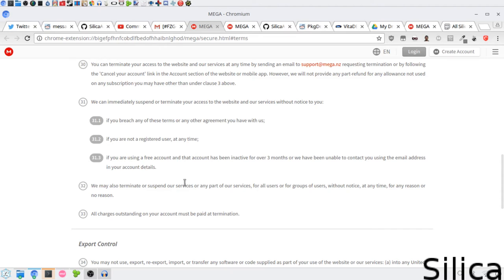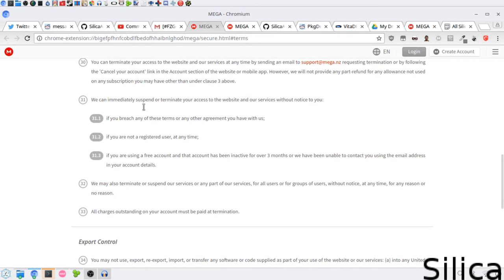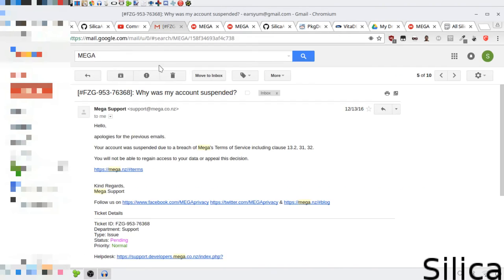I mean, the only part of the service penalty breach is that one where it's like, do anything that would disrupt the whatever. And then there's clause 32 as well.